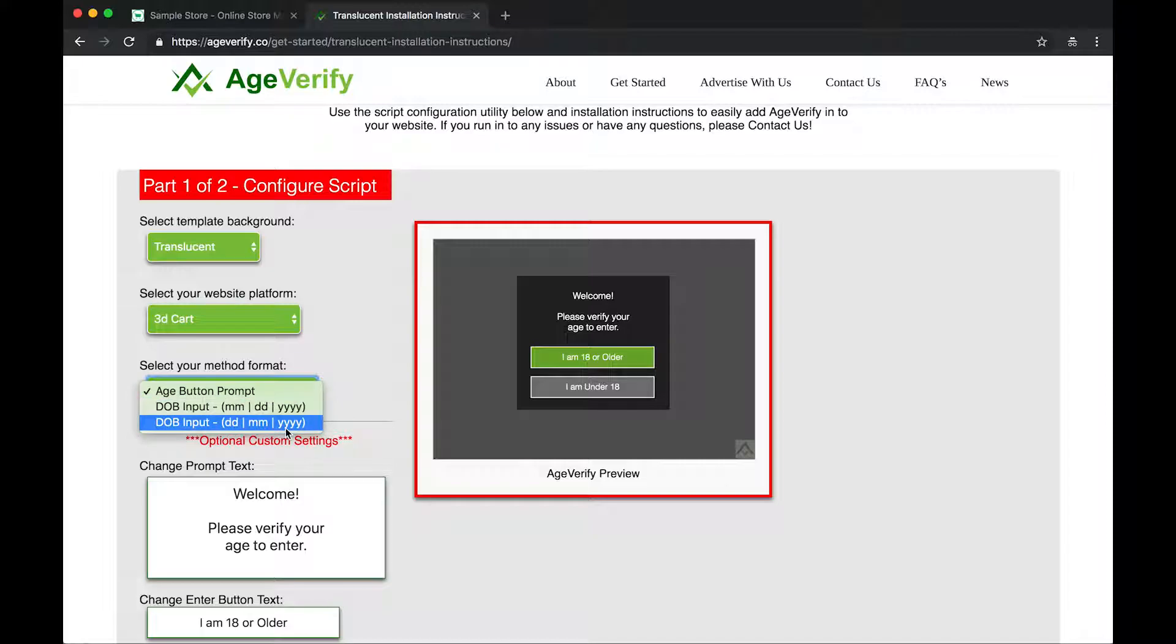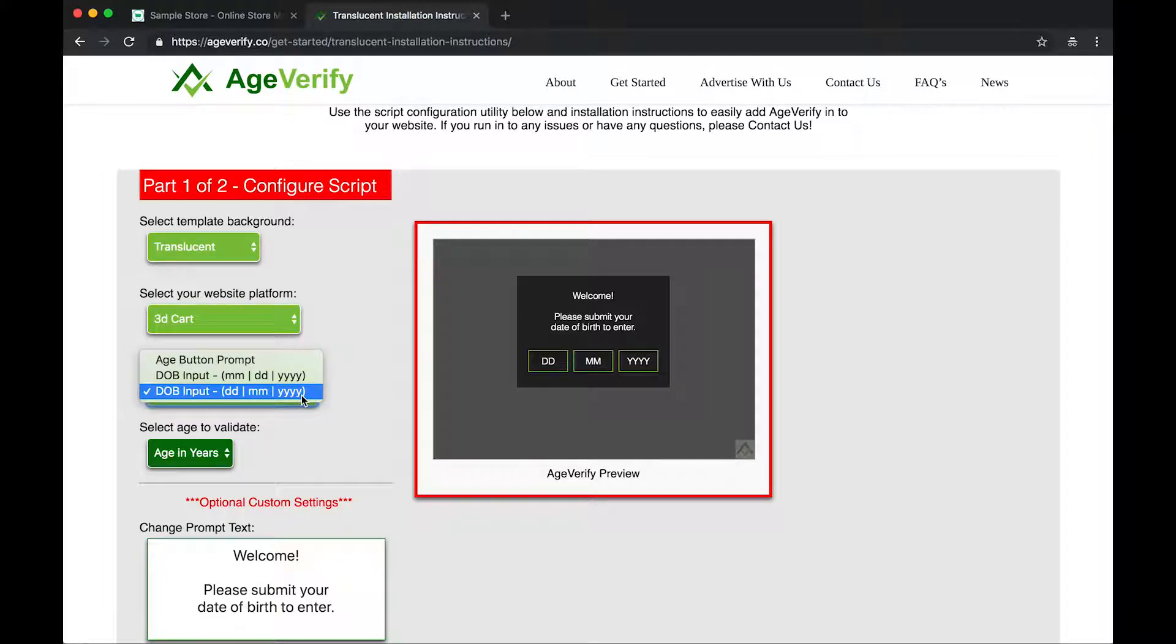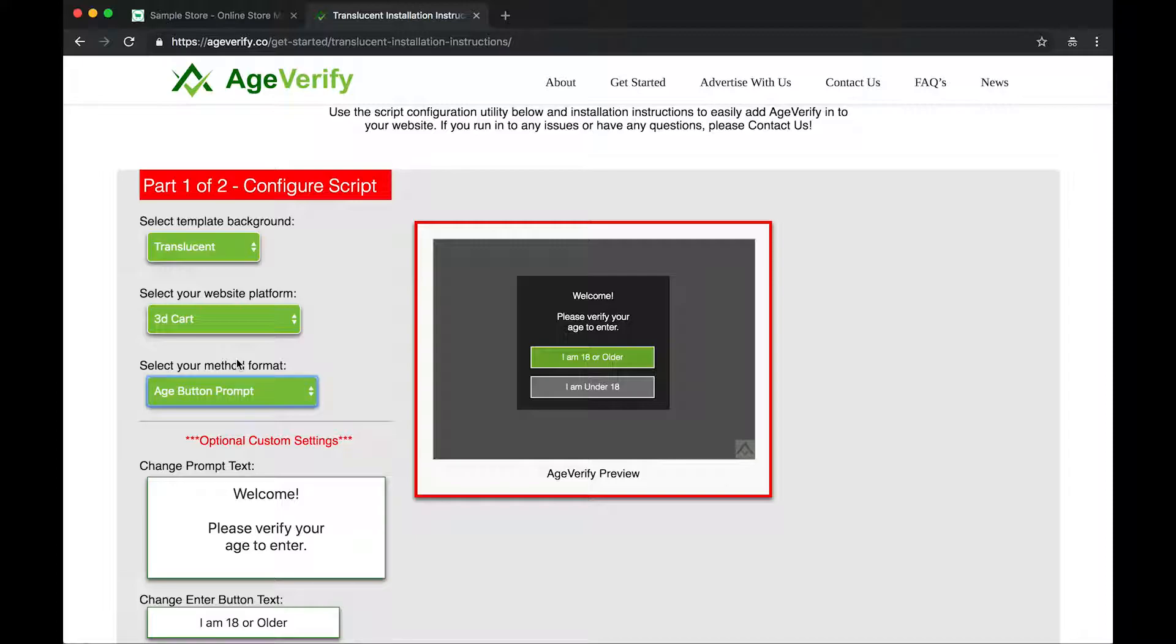Day, month, year is typically used outside of the United States. And if you were to select one of these, you can see how that looks. All this text that's on here is configurable later on in the next section. But for now, we're going to stick with the age button prompt. So I'll go ahead and click on age button prompt.